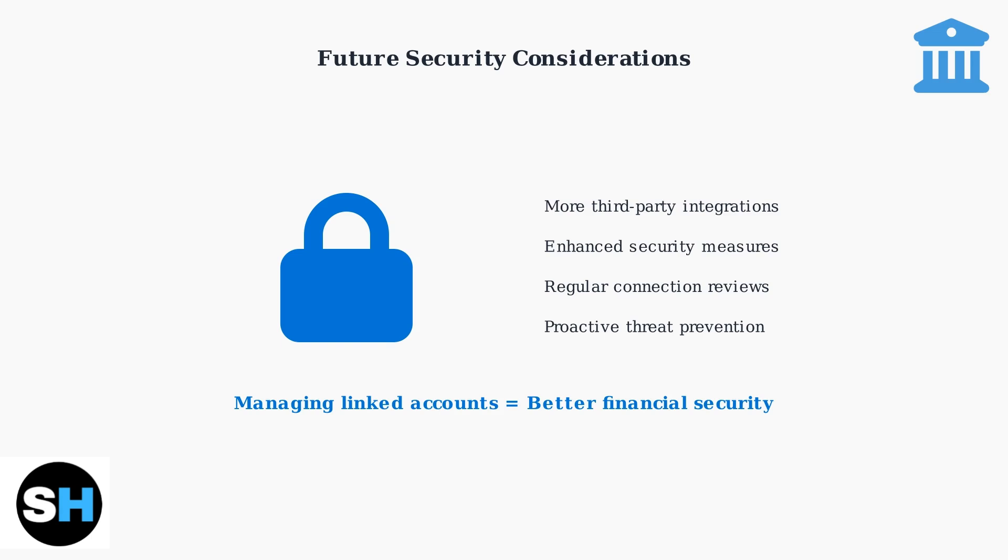Understanding potential security threats, like data breaches, emphasizes why regular account management is essential for protecting your financial information.